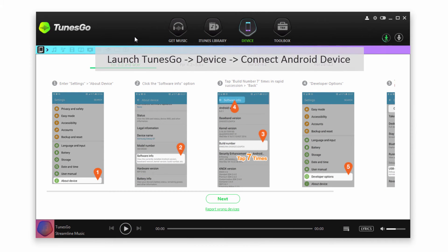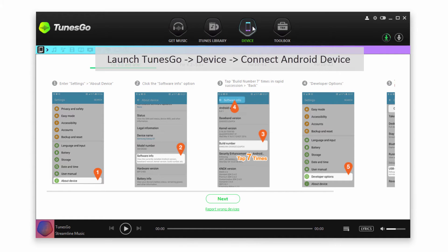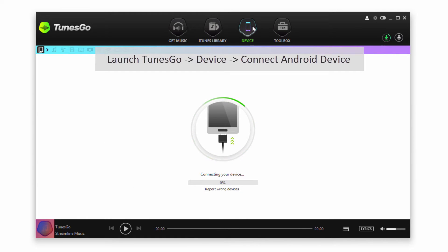The first step is to launch Wondershare TunesGo. After that, make sure you're in the Device tab. First, we're going to plug in our Android device, and it will then read and connect our device.